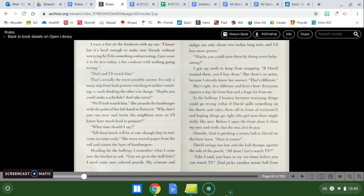It's only a teeny step from both parents watching to neither watching each thinking the others in charge. Maybe you could make a schedule and take turns? We'll both watch him. She pounds the hamburger with the palm of her hand to flatten it. Why don't you run over and invite the neighbors now so I'll know how much food to prepare. What time should I say? Tell them lunch will be at one though they are welcome to come early.